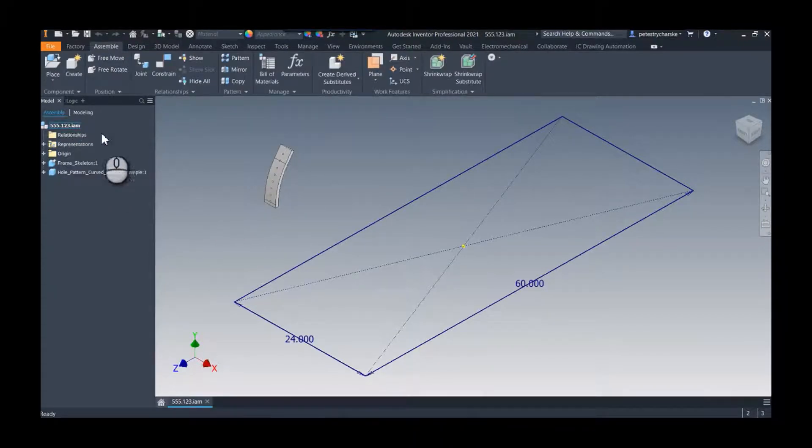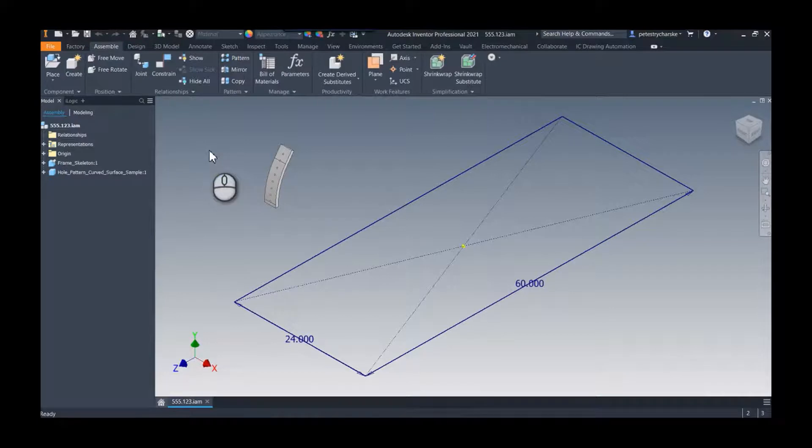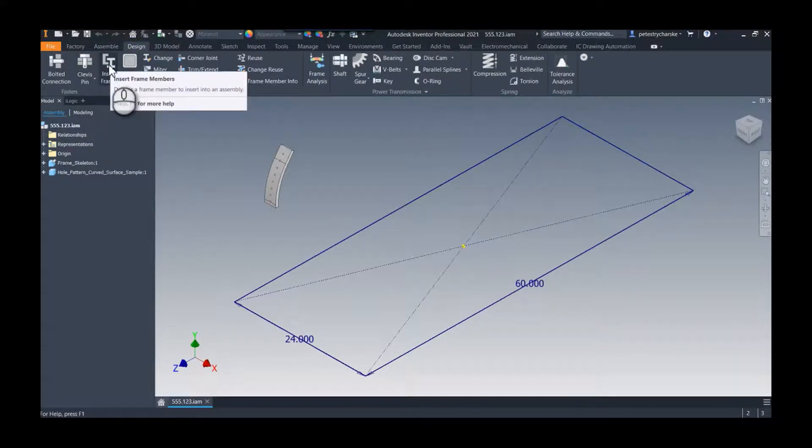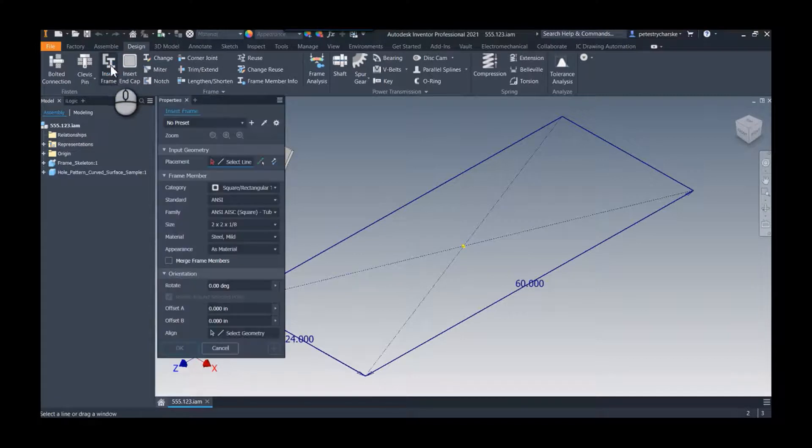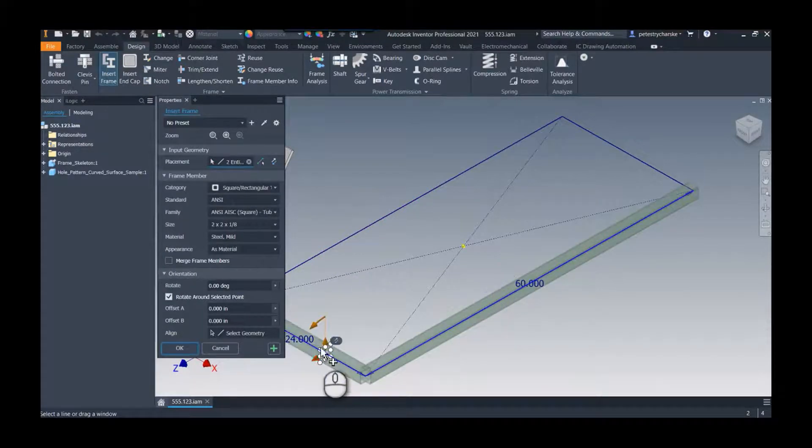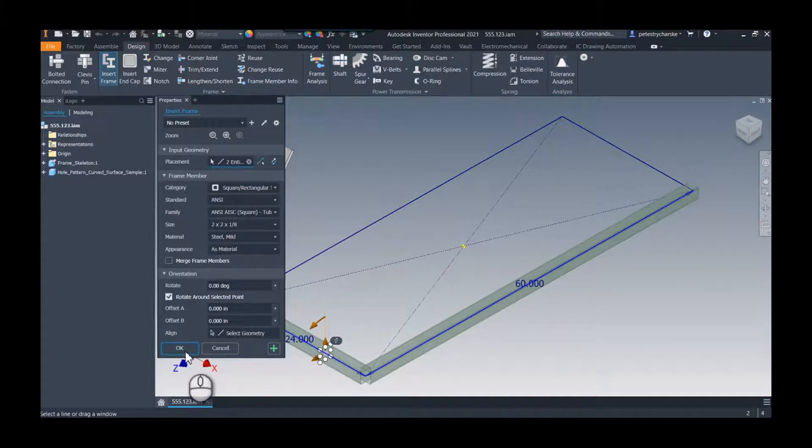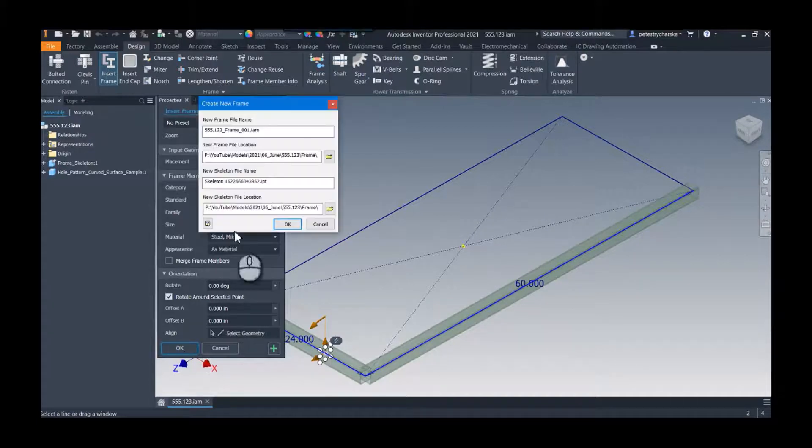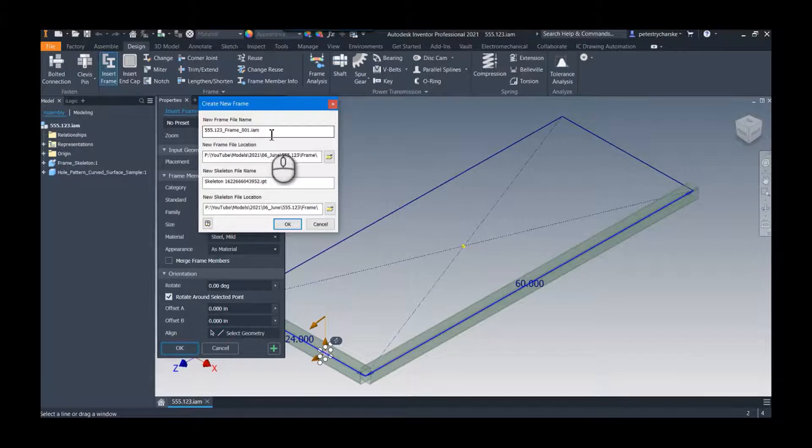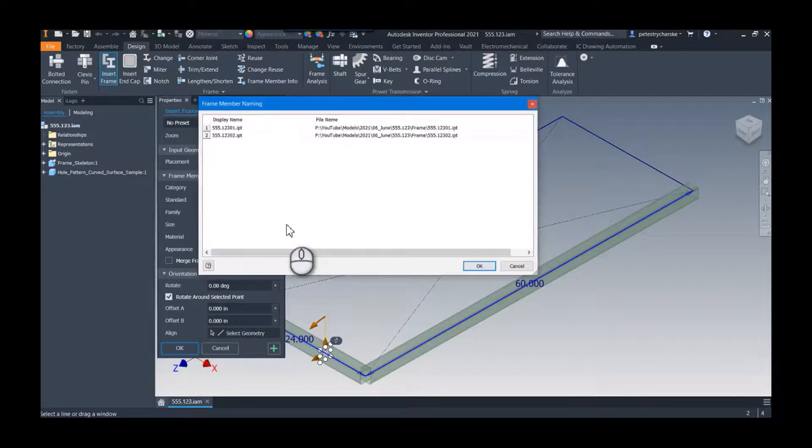And so now we're going to have a new assembly 555.123. So this is where we'll now use that to our advantage. I'm going to go back in here, I'll apply that same frame here and here, and then if I hit the little okay, it's going to again create that subframe.